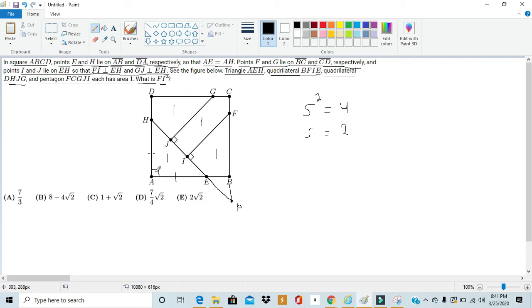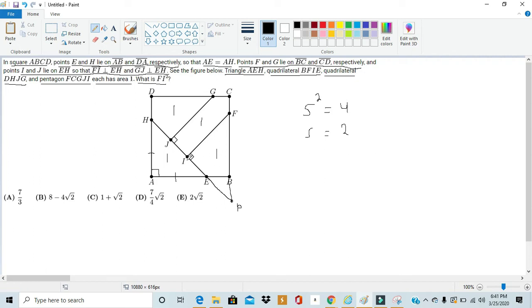Now since this angle is 90 and then these two angles are equal and add to 180, we know that the measure of each of these angles is 45. So angle AEH is 45.